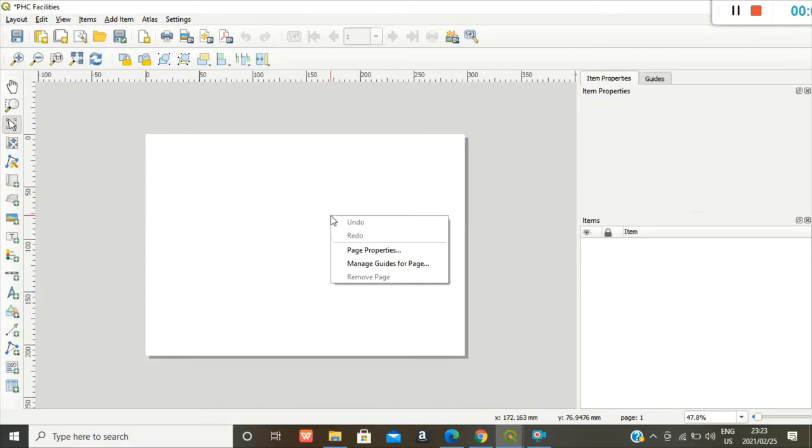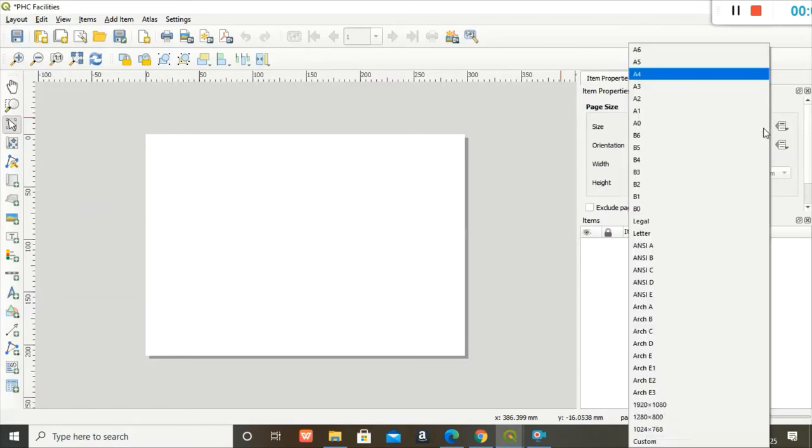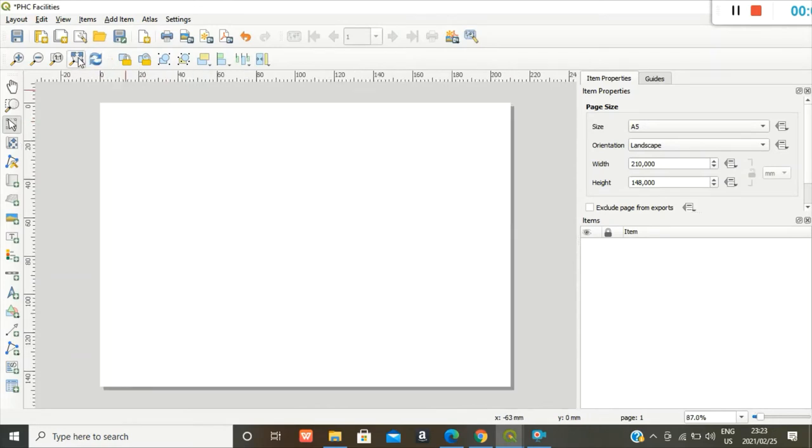When you right click onto that square, you see the page properties option where you can change the size of your page, orientation, width, and height. I want to change mine to an A5 and I'll leave it as a landscape. And I want to zoom in, make this full.